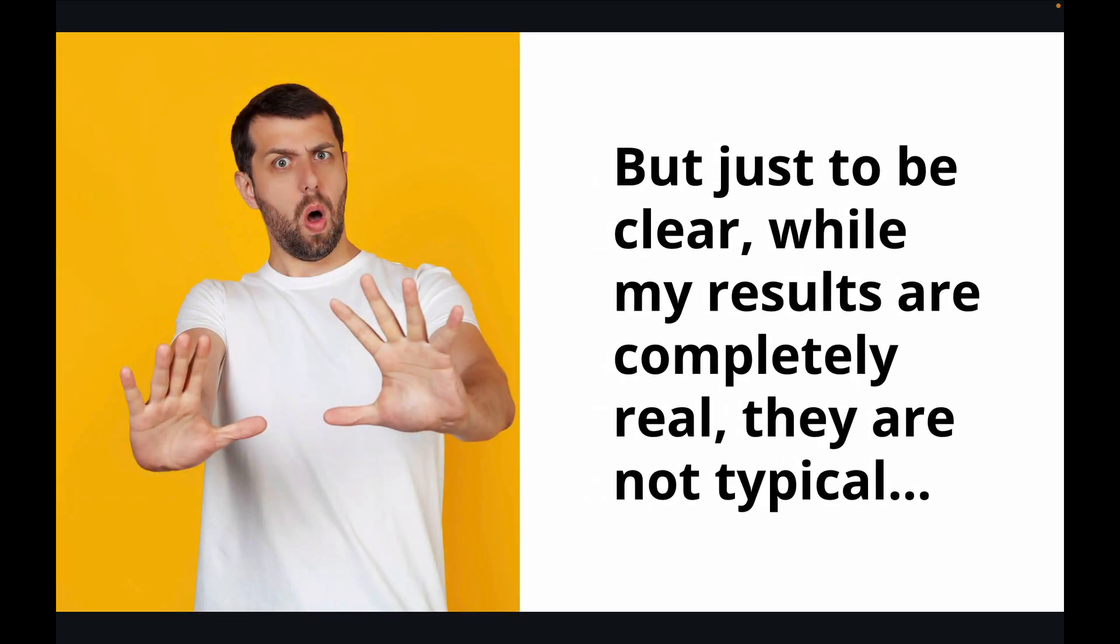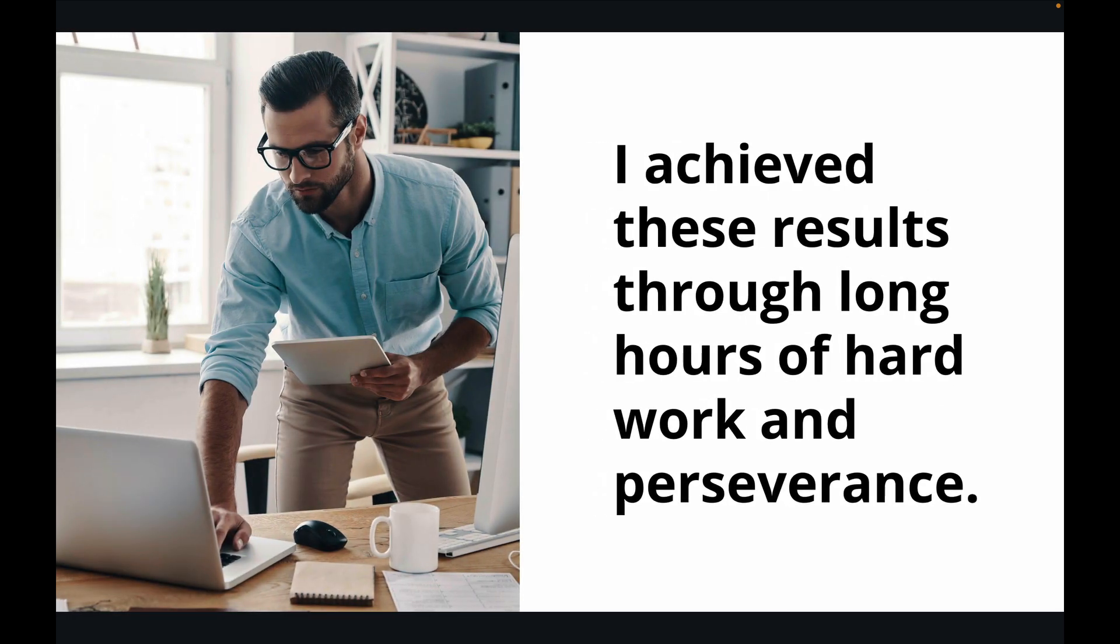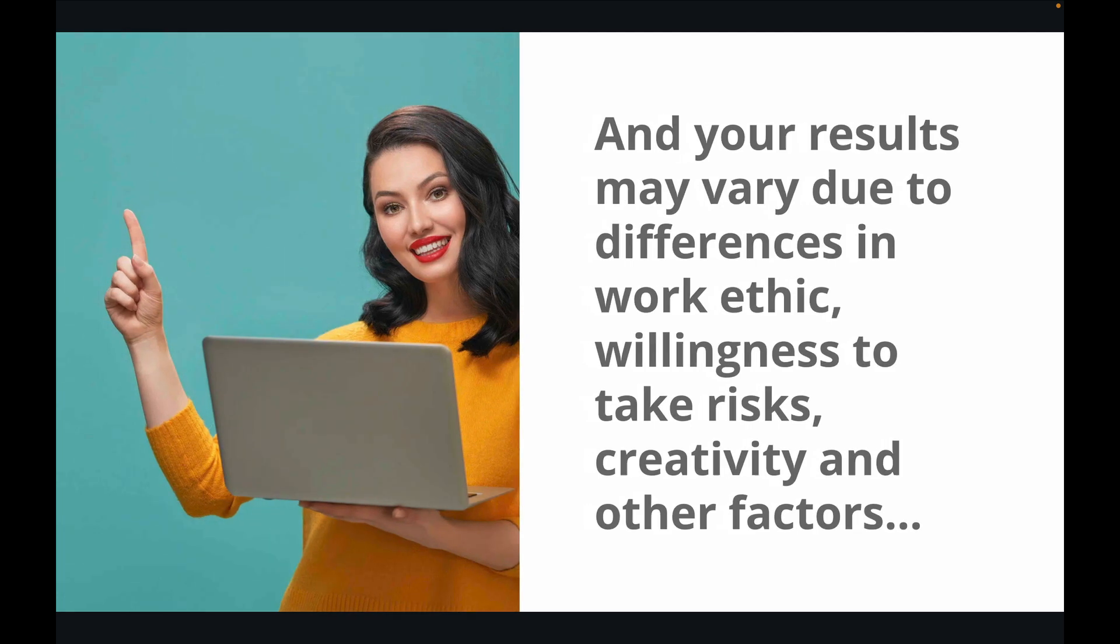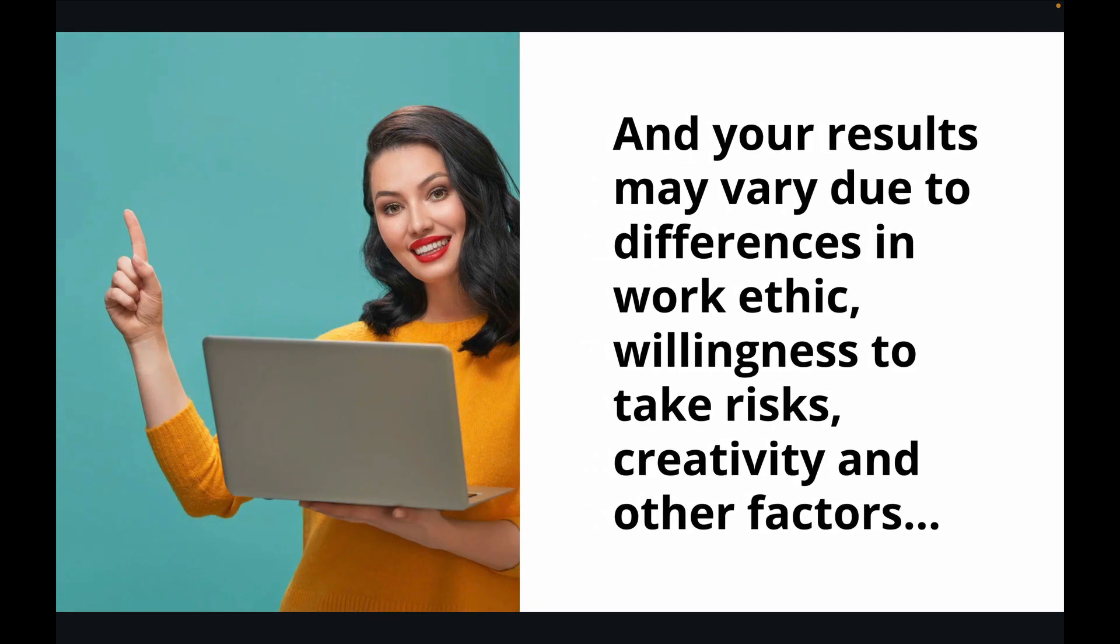But just to be clear, while my results are completely real, they are not typical. And I achieved these results through long hours of hard work and perseverance. And your results may vary due to differences in work ethic, willingness to take risks, creativity, and other factors.